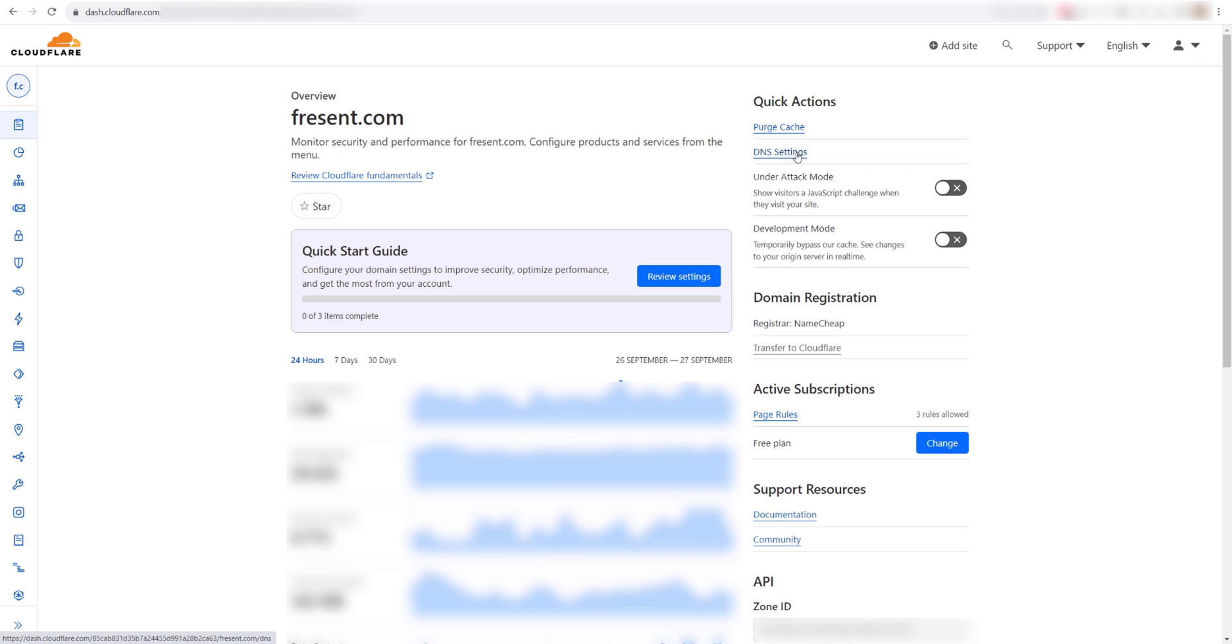Let's demonstrate with fresent.com as an example. Fresent.com is a domain registered at Namecheap, but it has its name servers pointed to Cloudflare for DNS management.